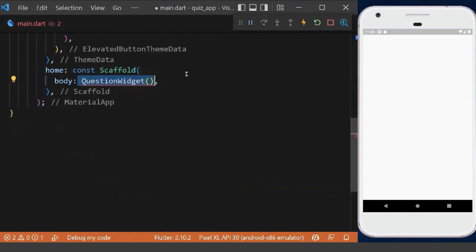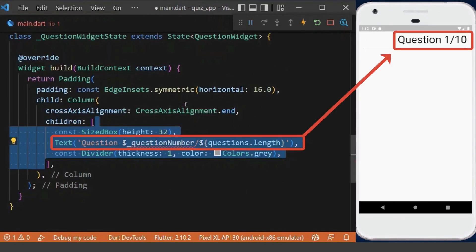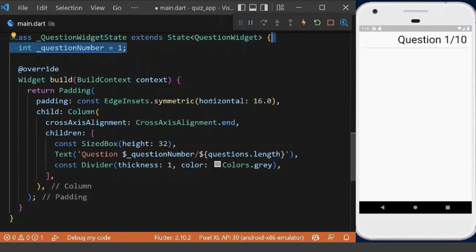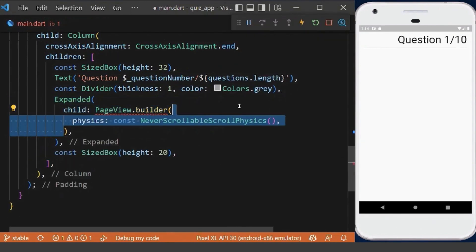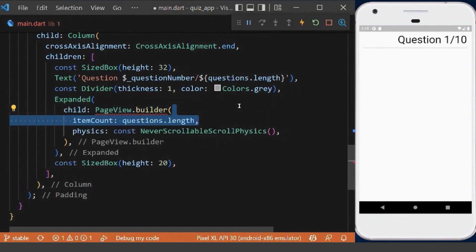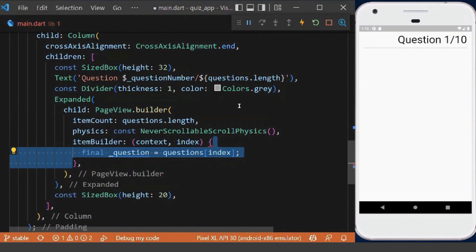After that, we create our question widget in the body of our app, which will have a column of several widgets. First, we have a text to show the number of the current question out of the total questions. We initialize the question number variable to one. Then we add a PageView to show our questions one by one, disable the default scroll behavior, and set the item count to the length of our questions array.